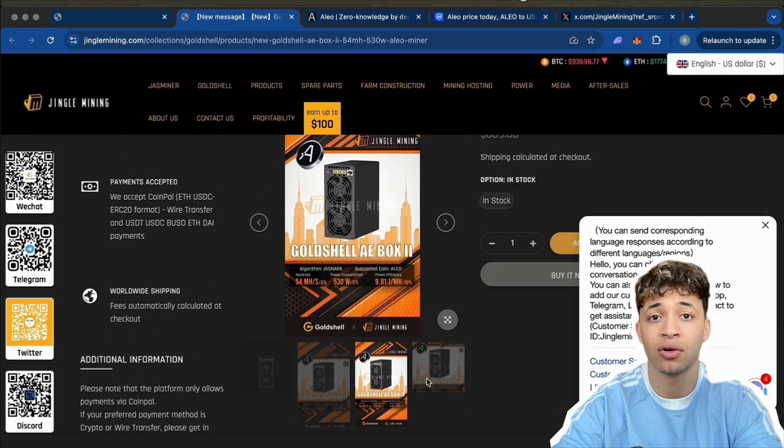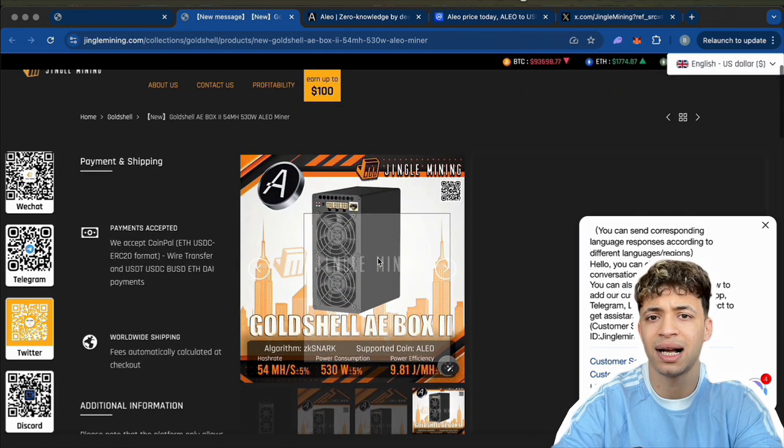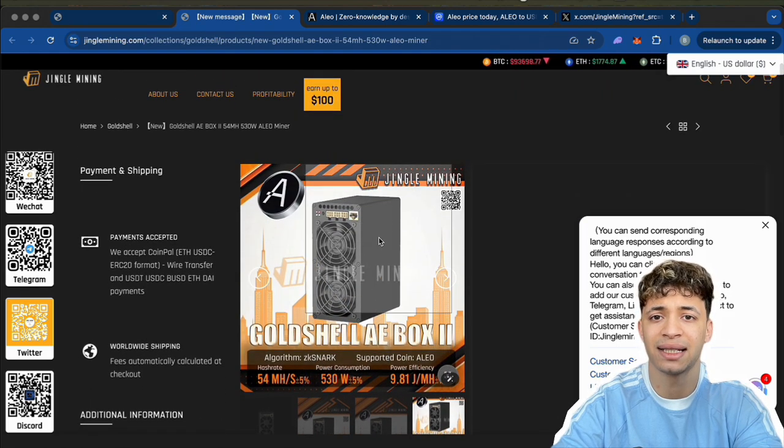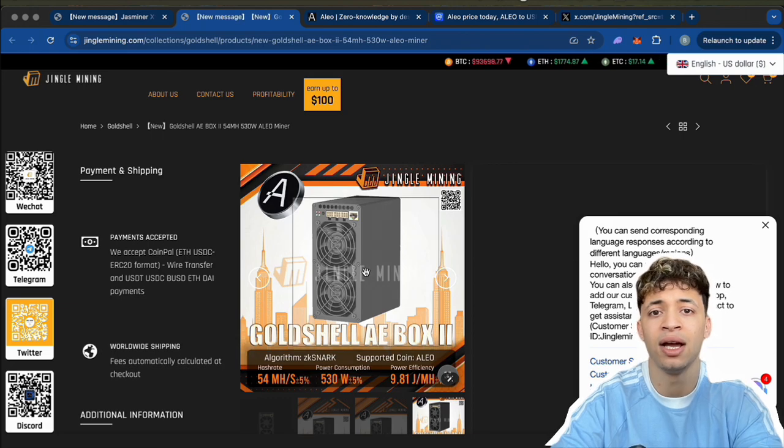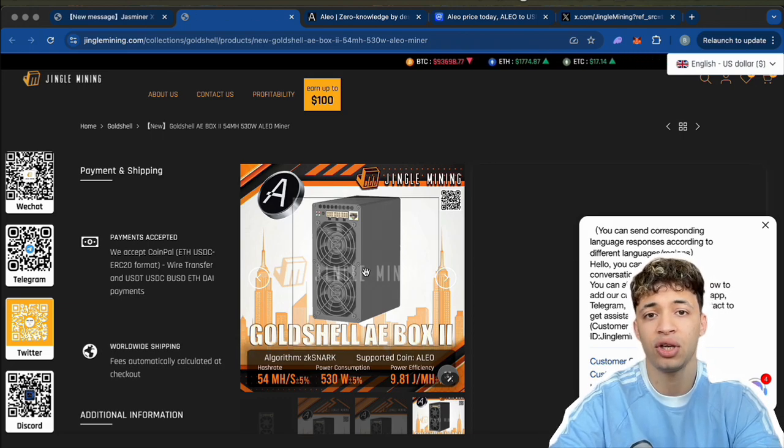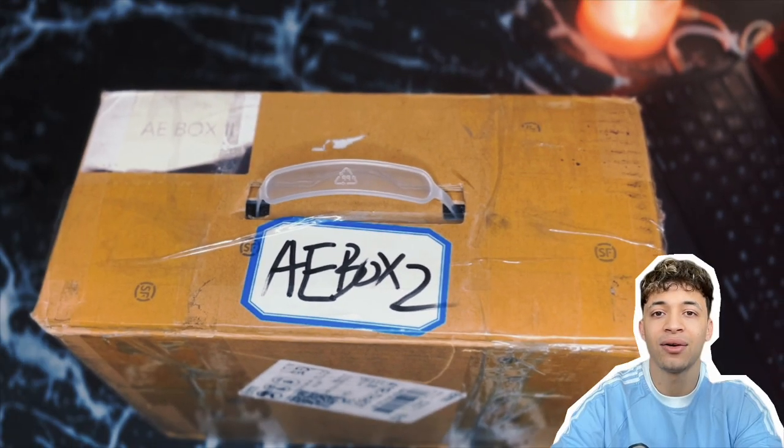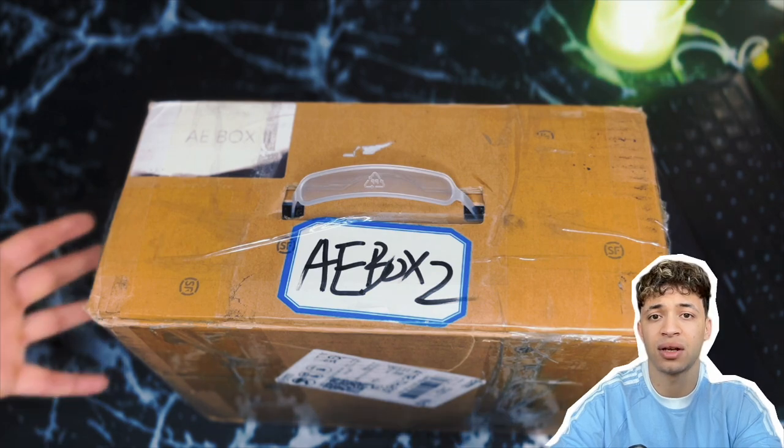And of course, I'll share my honest thoughts on how it runs and whether it's worth it for you to jump in. So let's start with the unboxing. First off, shout out to Jingle Mining: fast shipping, no drama, and the packaging is always solid.